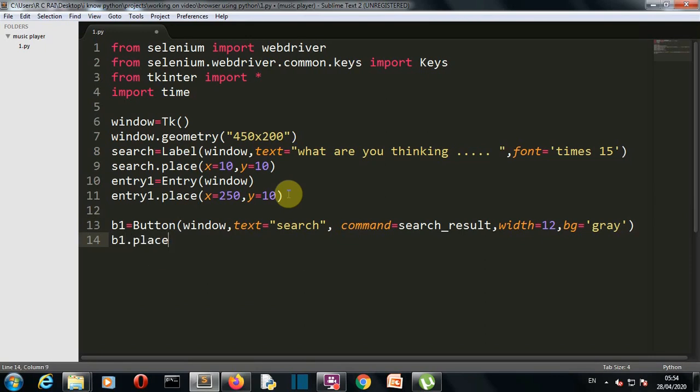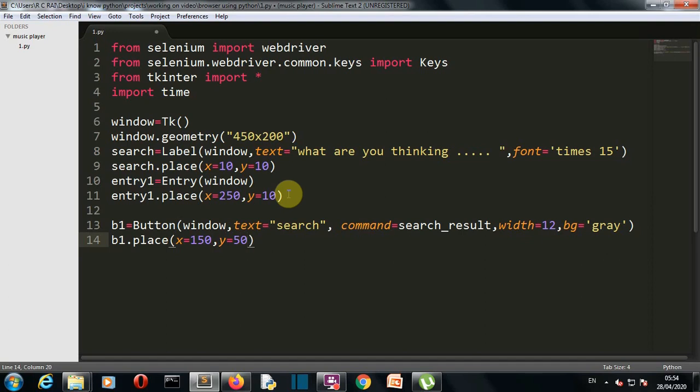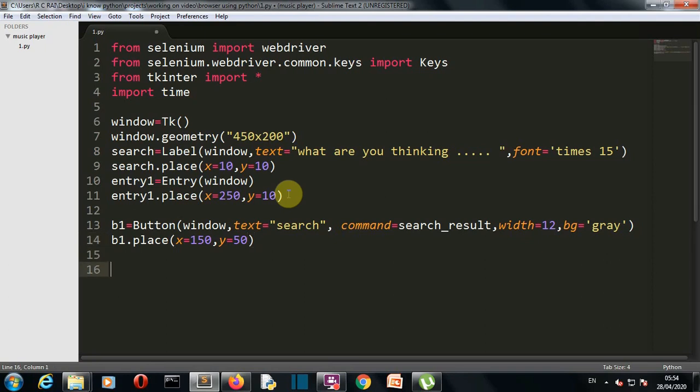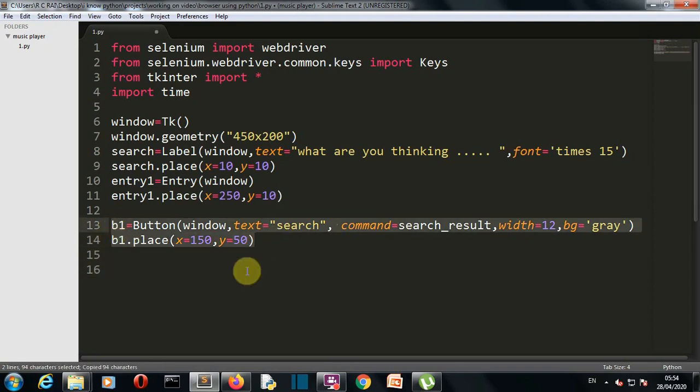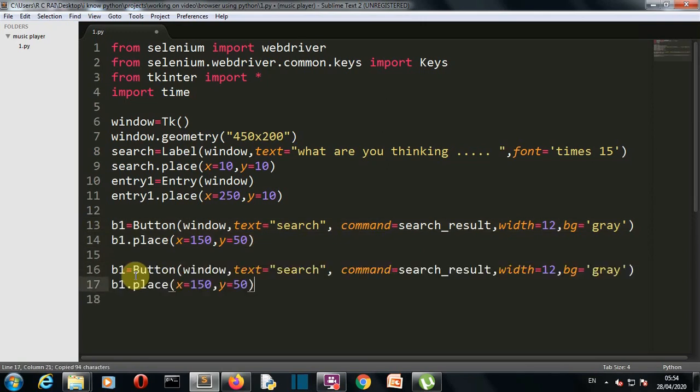Now let's place our button at dimension x equals 150 and y equals 50. I have tested these coordinates, you can select whatever you want. Now let's create the second one, so I'll simply copy this one and paste it here. I'll change the names and values inside.